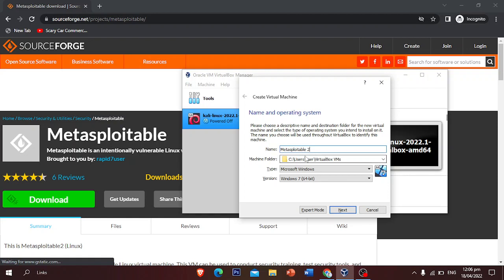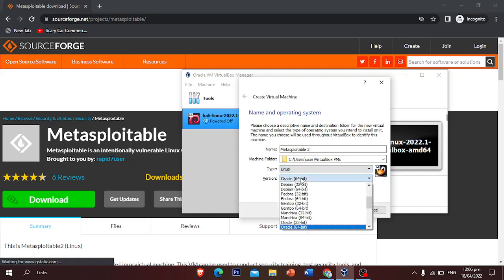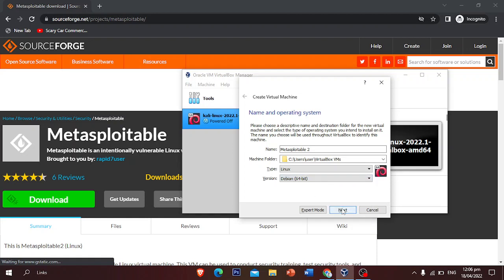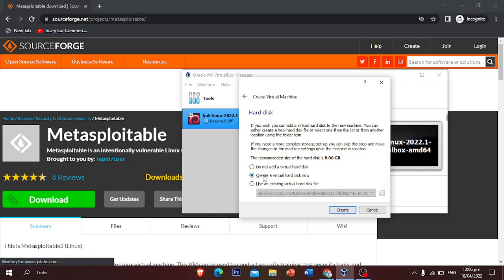Choose the folder — this is the default folder in VirtualBox. For the type, you're going to select Linux because this is a Linux-based system, and you're going to choose Debian 64-bit. Just click Next and you can leave the memory set to default for now.